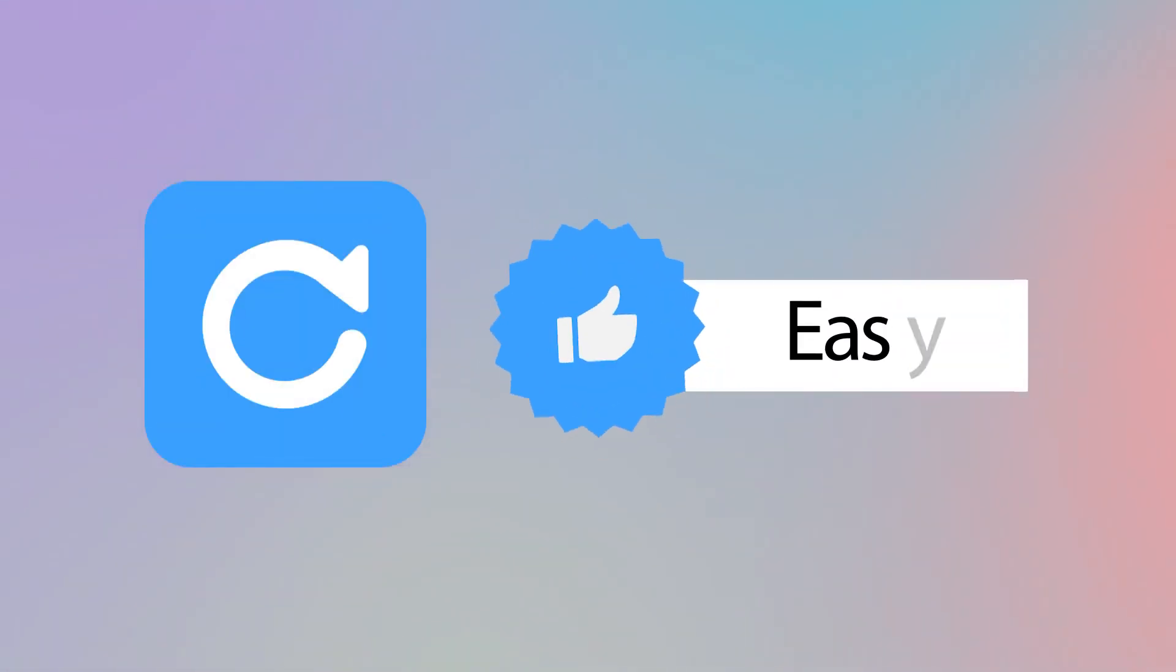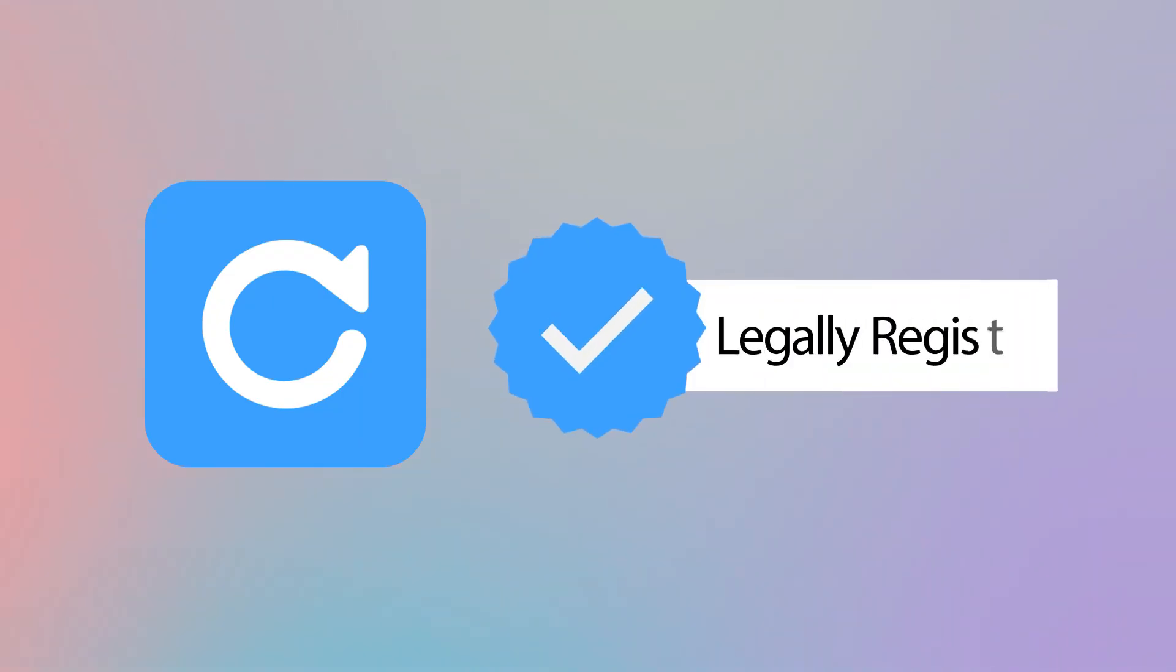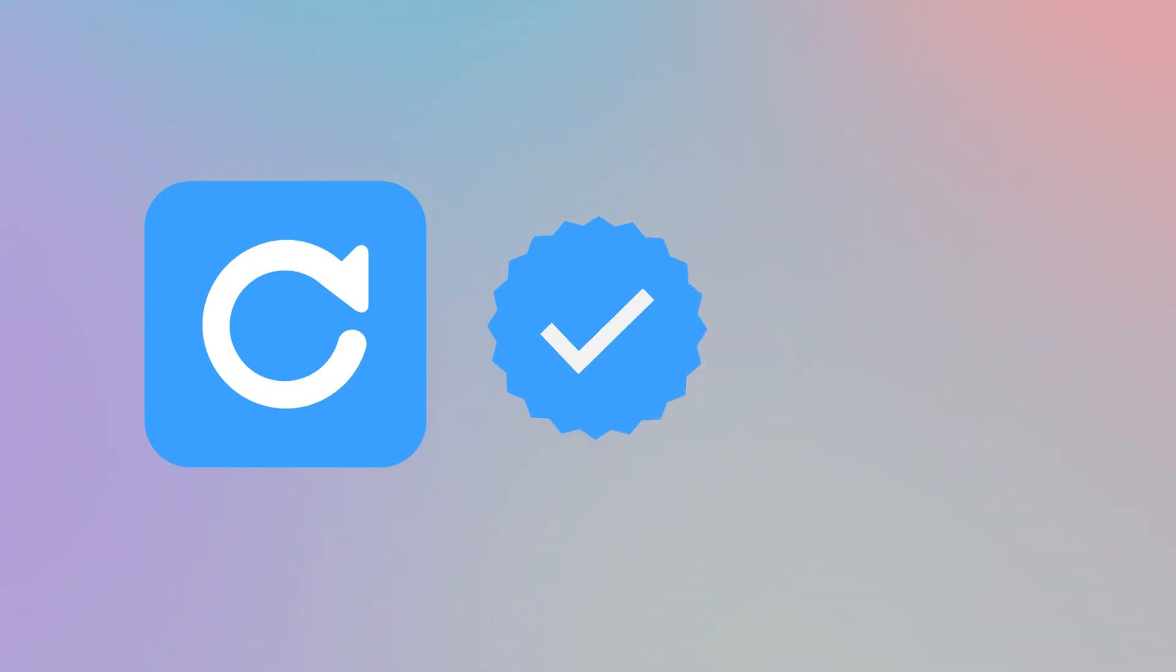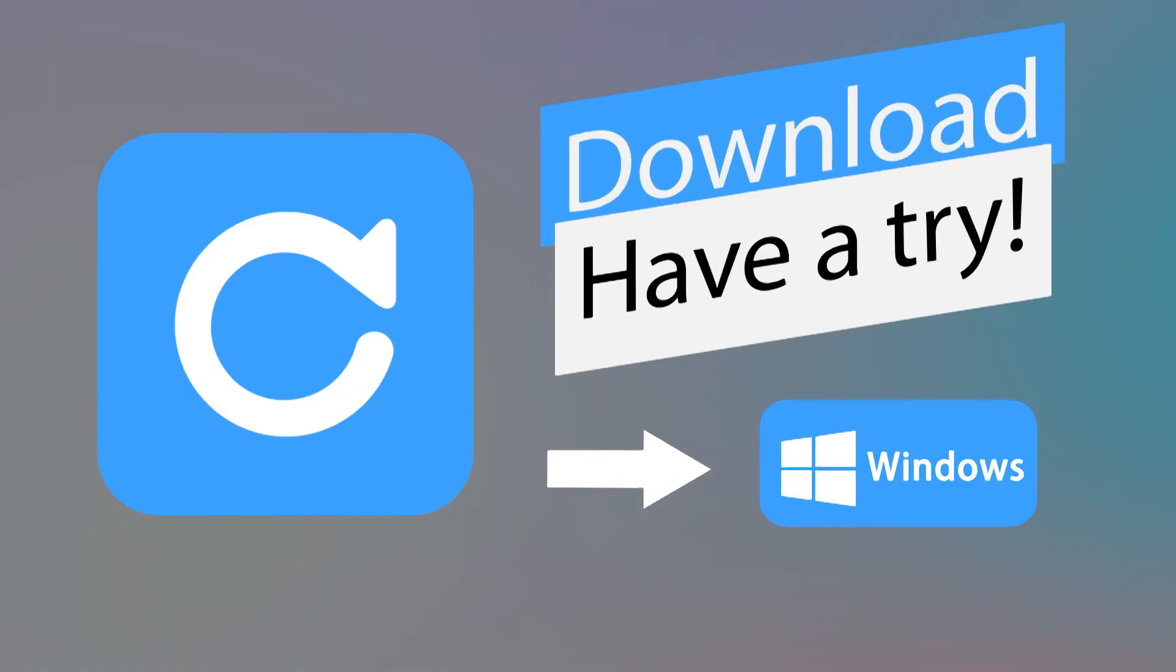Is it a quick way to retrieve WhatsApp messages to use ChatsBack? What's more, iMyPhone ChatsBack is a legal software and won't keep the personal data on your device. If you are interested, you can download it and have a try.